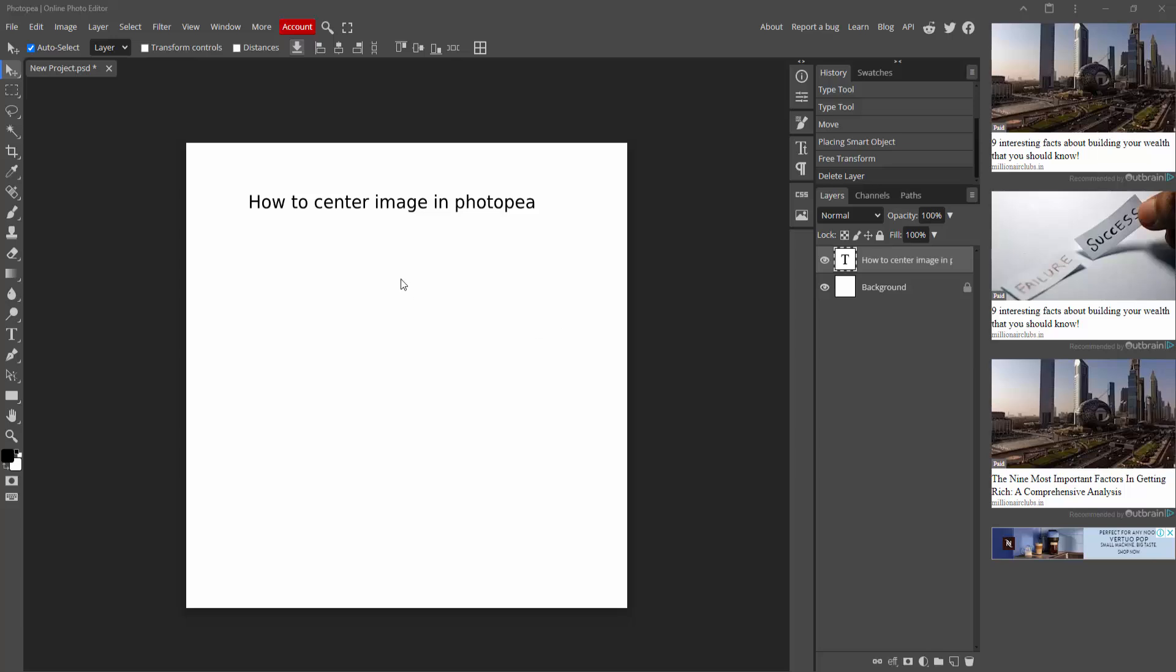Asalaamu Alaikum, hello friends. How are you? Welcome back to my channel. In this video I am going to show you how to center an image in Photopea. Let's get started. At first, you have to open your Photopea software.